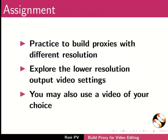For assignment activity, please do the following. Practice to build proxies with different resolution. Explore the lower resolution output video settings. You may also use a video of your choice.